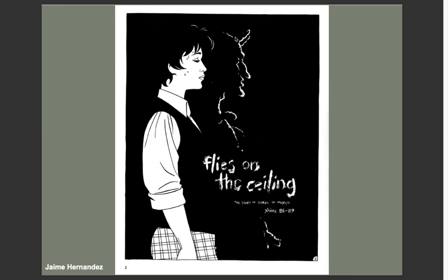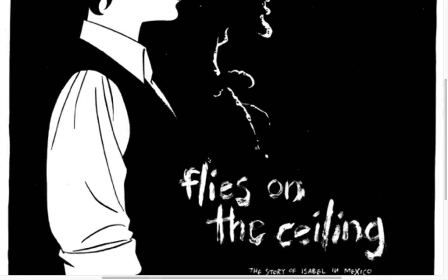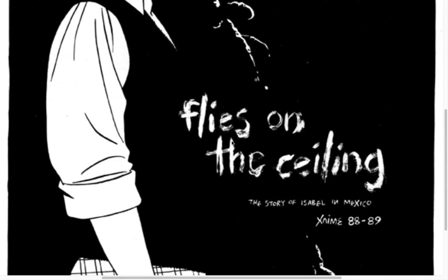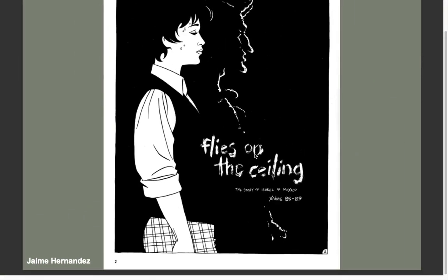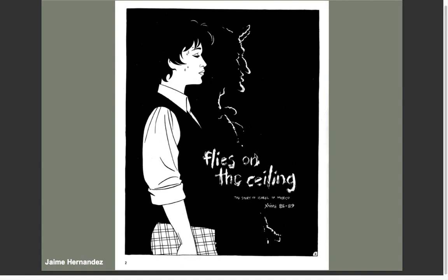The exact opposite of that is the first page of Flies on the Ceiling — a story about Isabel Ortiz going through a genuine exorcism to get rid of demonic possession. 'Flies on the Ceiling' is written here with utter grossness and probably the sloppiest brush he could find. He digs in and throws some white down. You can see how rough and ugly it is — it's meant to be coarse, off-putting, and scary.